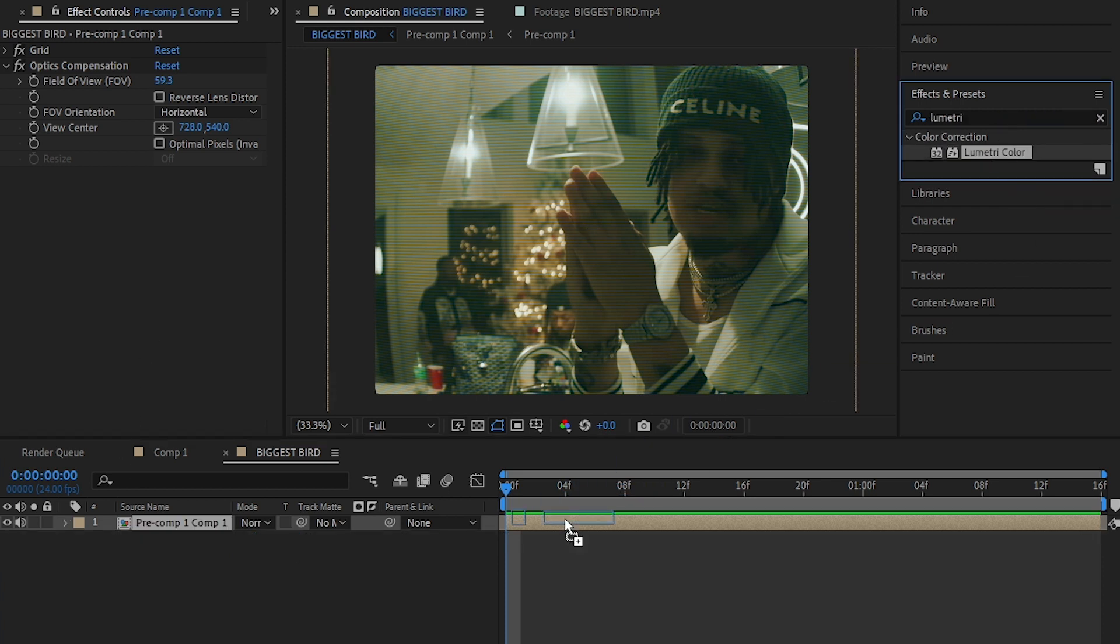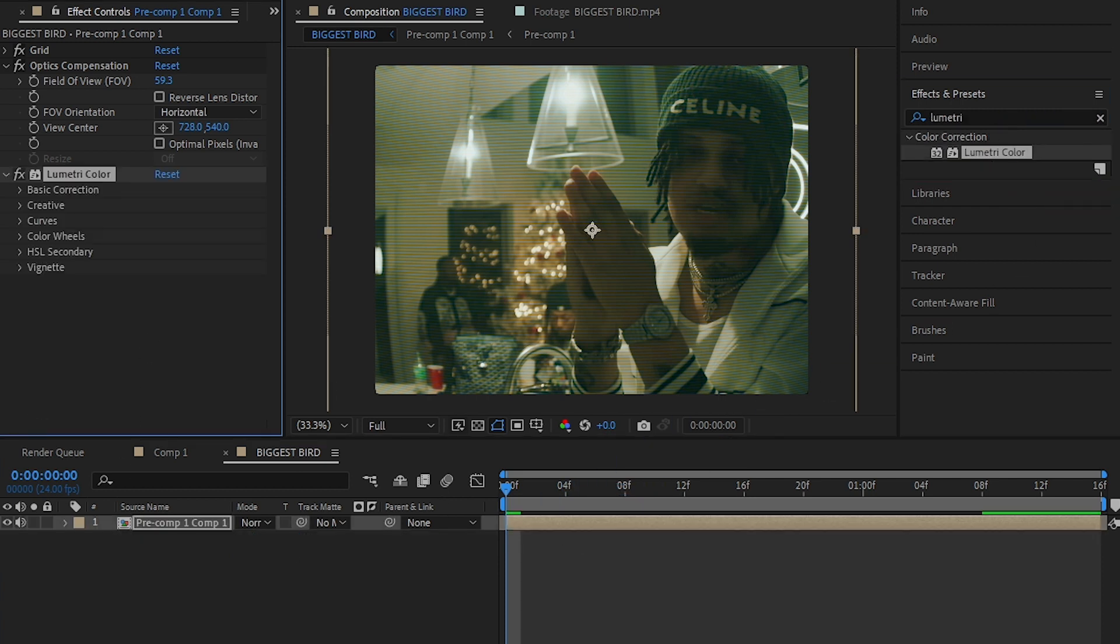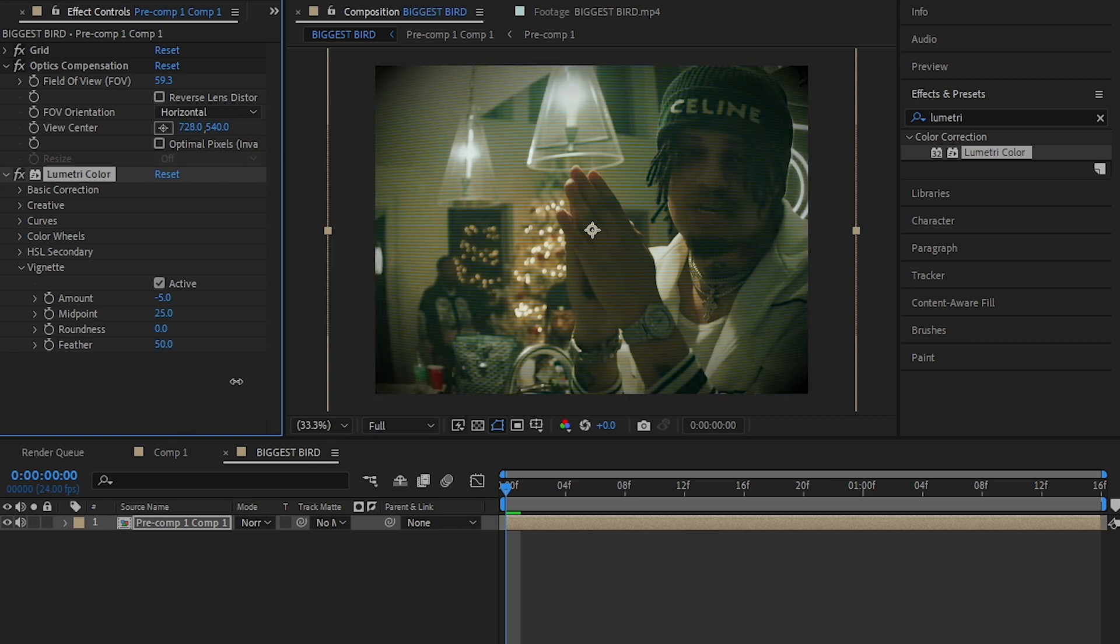Then I added Lumetri Color and opened up my vignette and lowered down the value and played with the midway to get the black violet look in the edges.